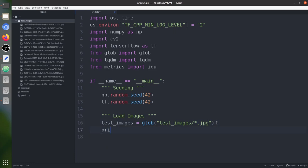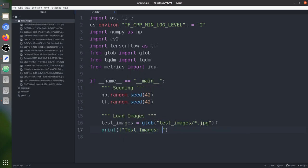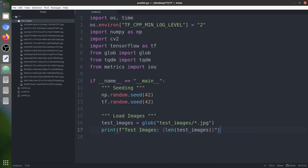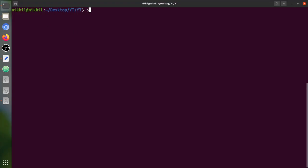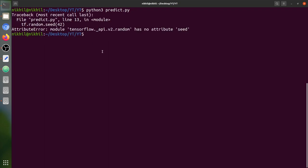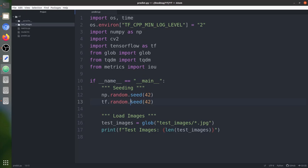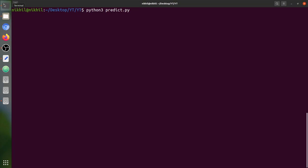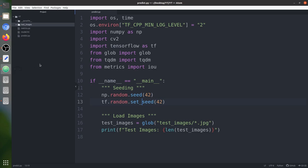We print how many images are there. Running it, we can see there are 17 images in the test images folder.